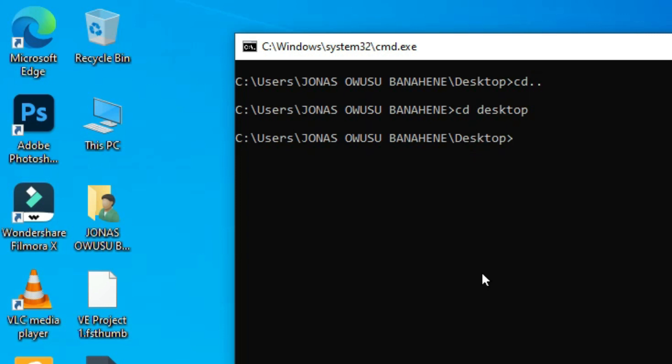If I want to perform tasks in this location — for example, if I want to create folders — I can easily do that. The command we use to create folders is 'md' or 'mkdir'. Either of these commands can be used, and this command stands for 'make directory'. After typing the command, you hit the spacebar and then type the names you want for your folders.